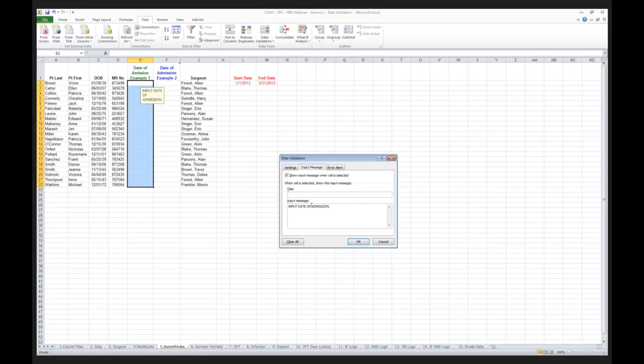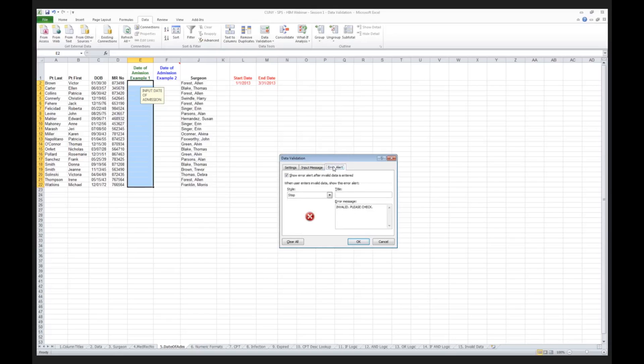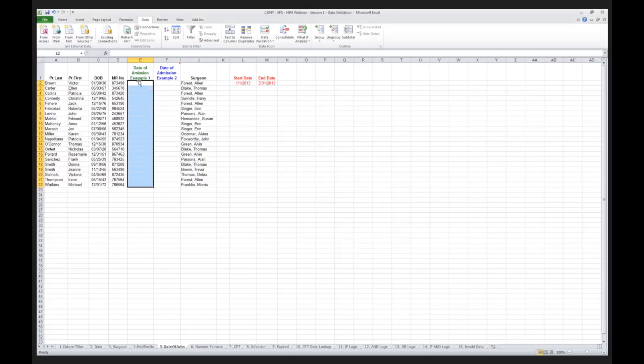I'm going to click OK. I'm going to give my user an input message there, date of admission, for them to enter the date of admission input, and if they make an error, I'm going to stop them and I'm going to tell them invalid, please check. So now I'm going to go to my first one.